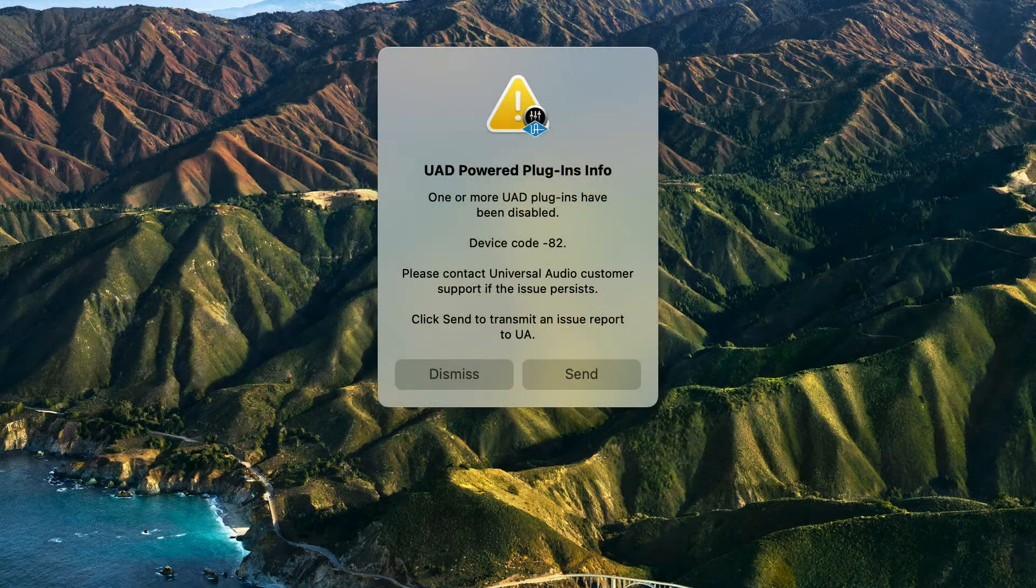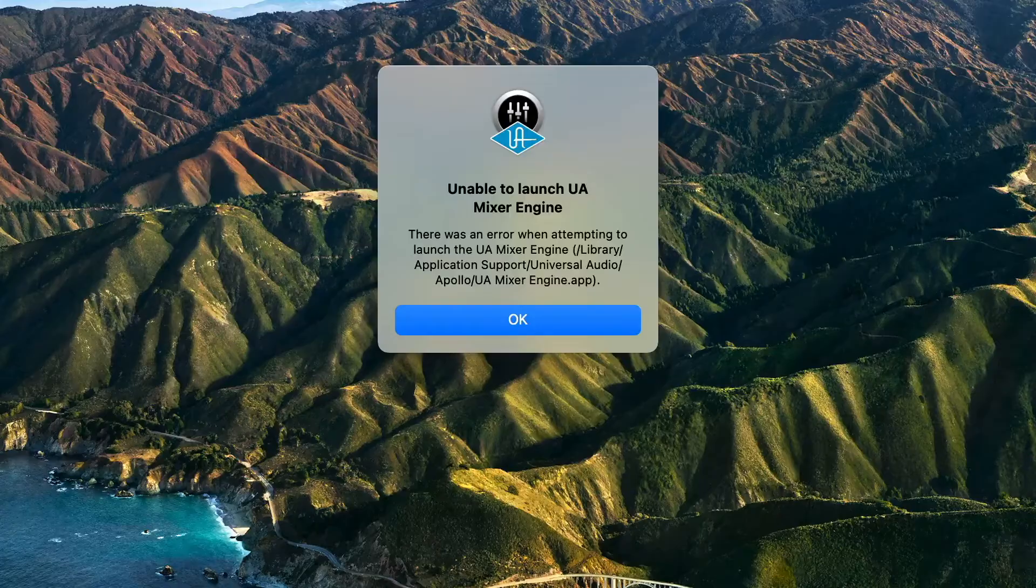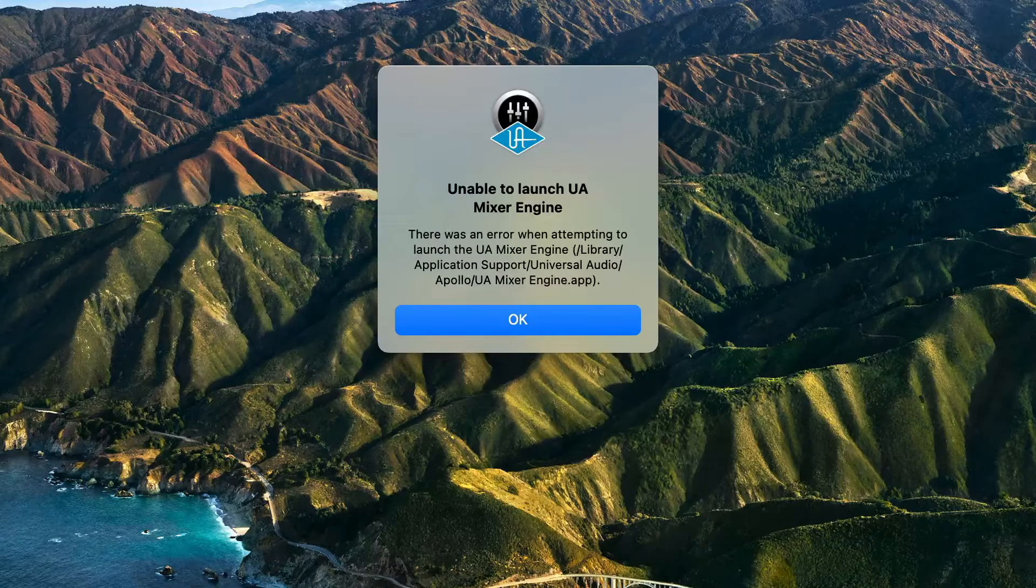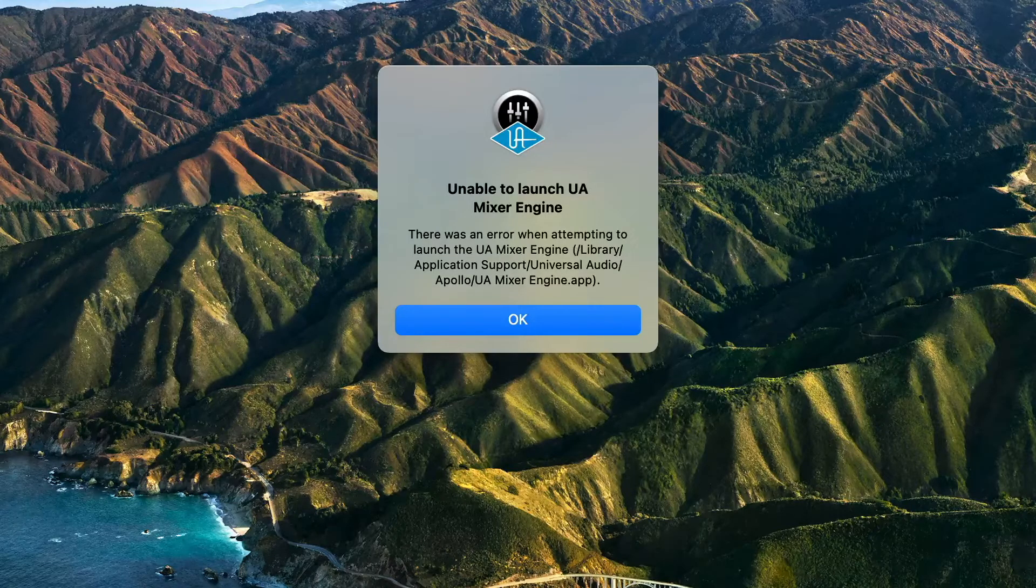If you're experiencing these or other issues with UAD2 devices, Apollo, or console, give this process a try.